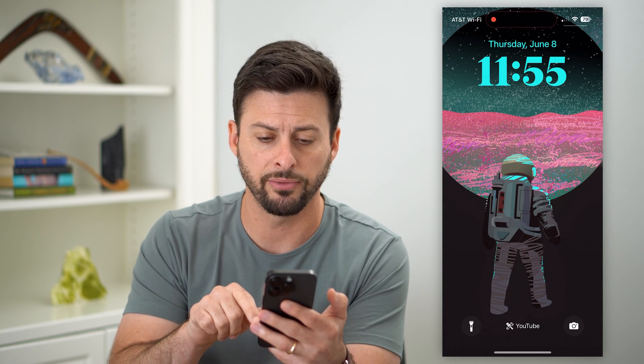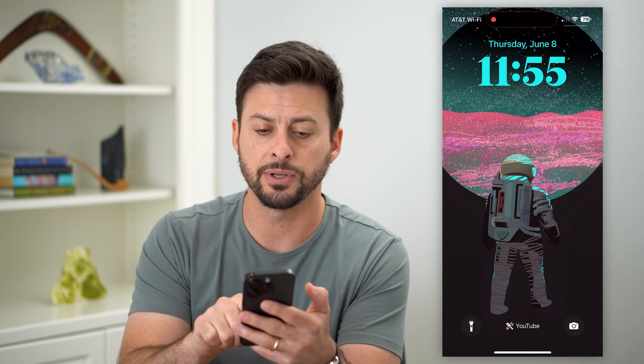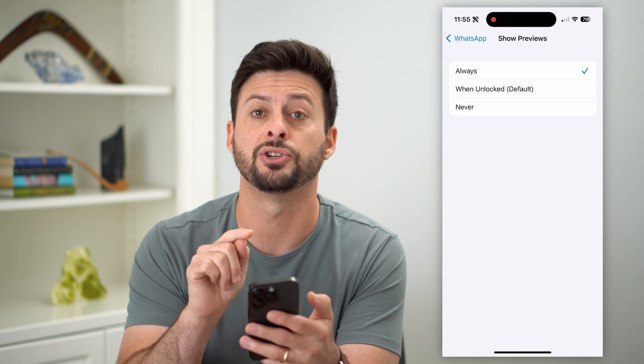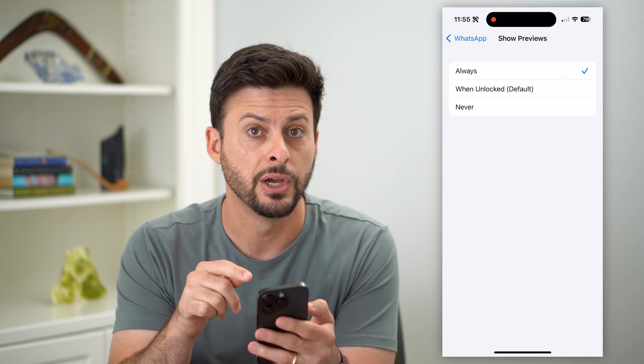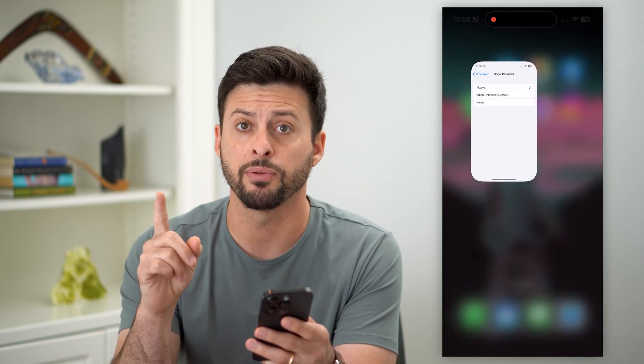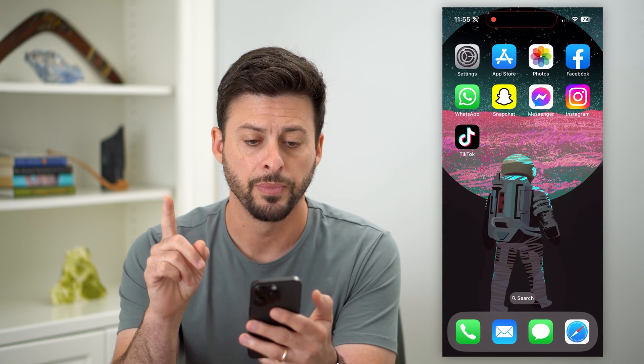You just swipe down from the top left and you'll be able to see that notification and read that message. So that's the first method.